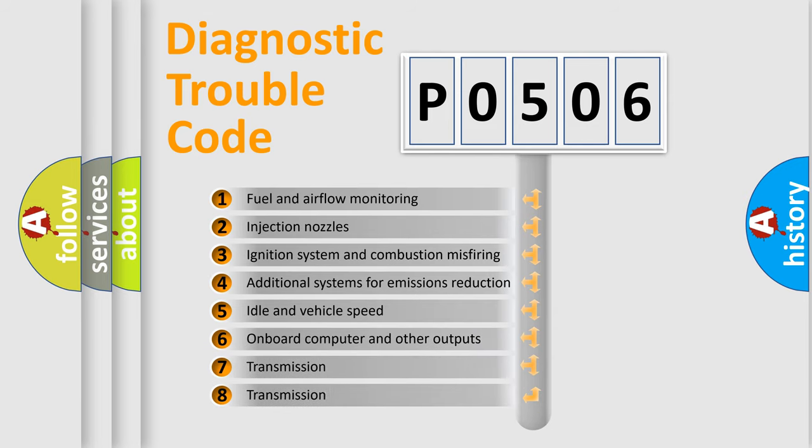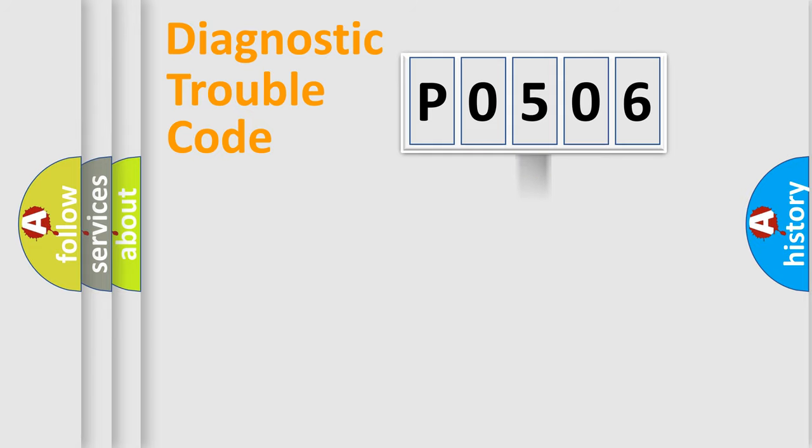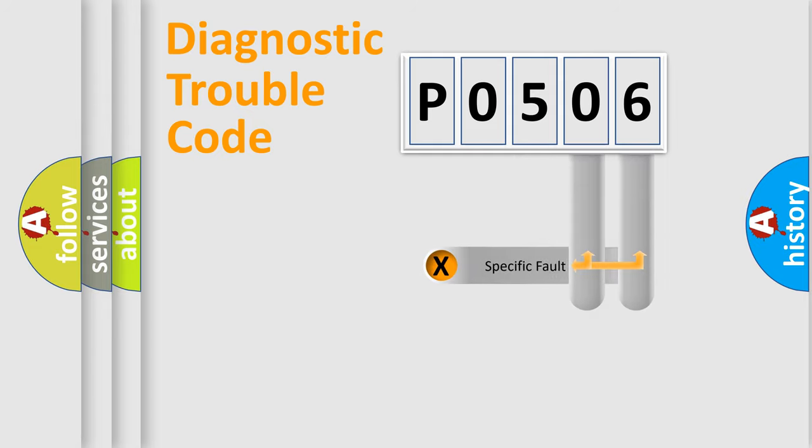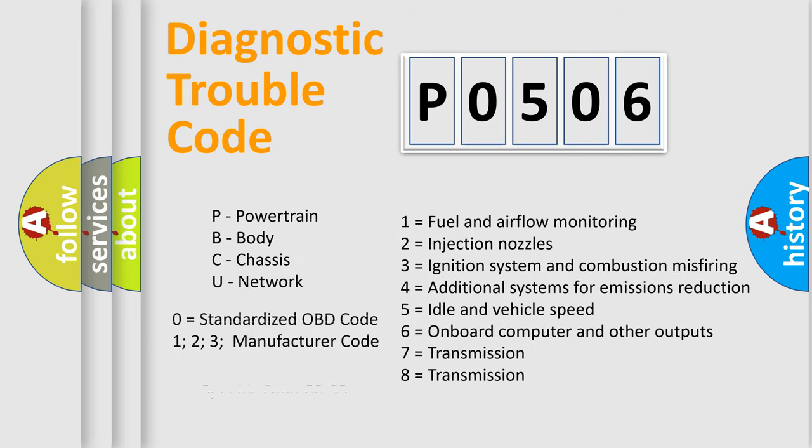The distribution shown is valid only for the standardized DTC code. Only the last two characters define the specific fault of the group. Let's not forget that such a division is valid only if the second character code is expressed by the number 0.